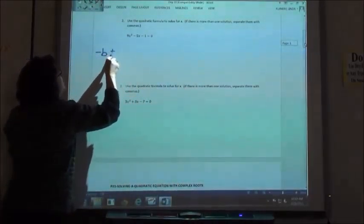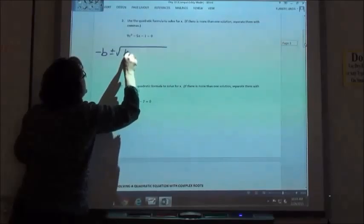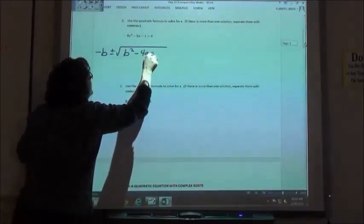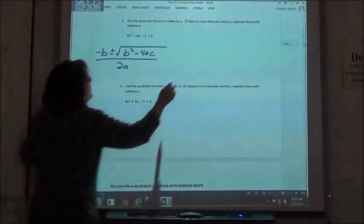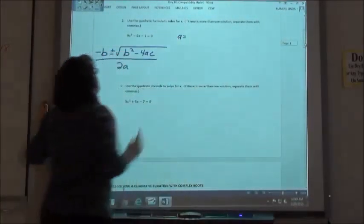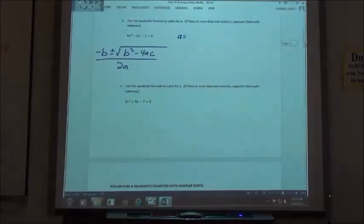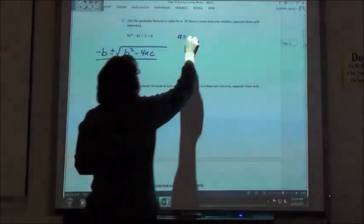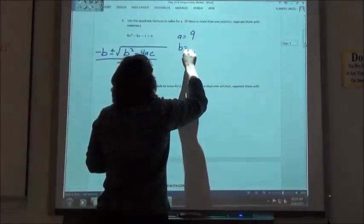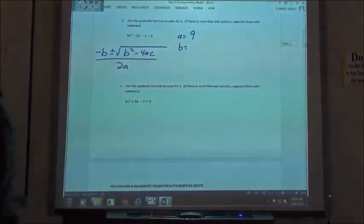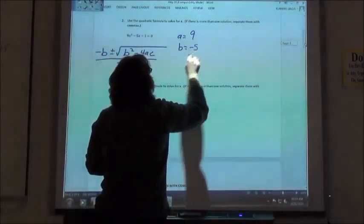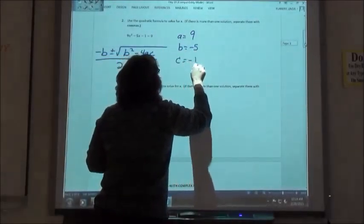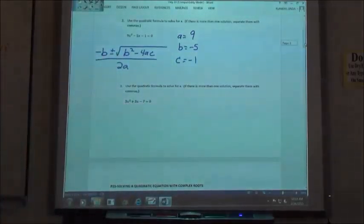Quadratic formula again: minus b plus or minus the square root of b squared minus 4ac over 2a. On this second problem, a would be 9, b is going to be negative 5, and c is going to be negative 1.